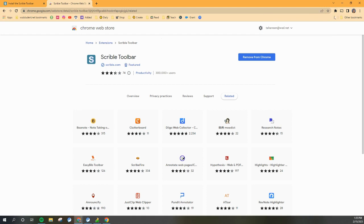So the next thing we're going to do is manage your extension, and we're going to pin this to the toolbar. So up here at the top of your screen next to your address bar, there's a little puzzle piece. And when you click on that,